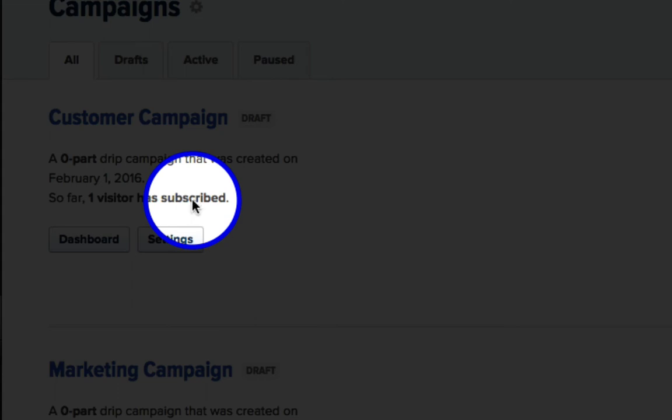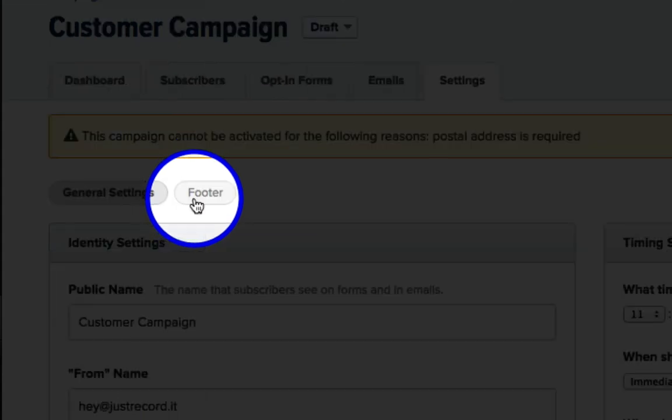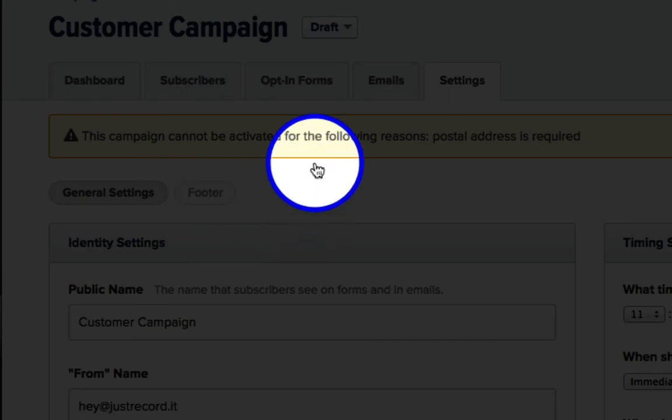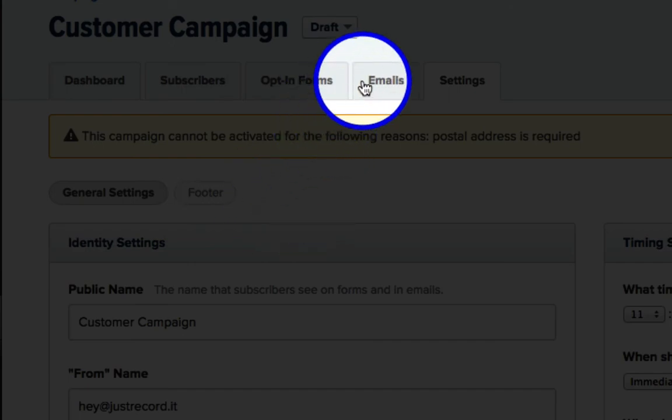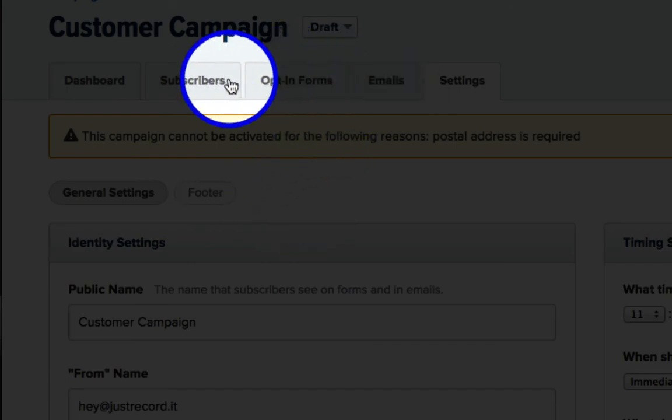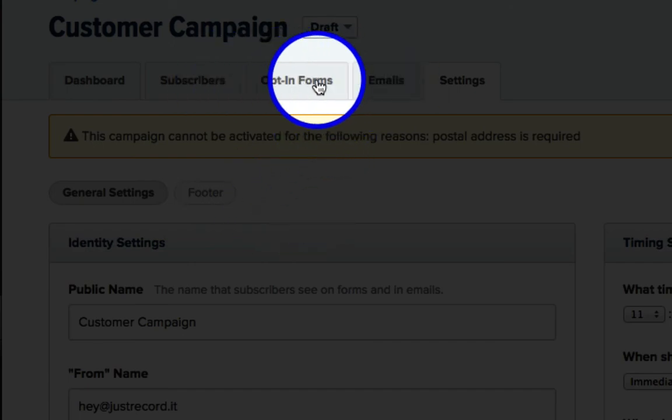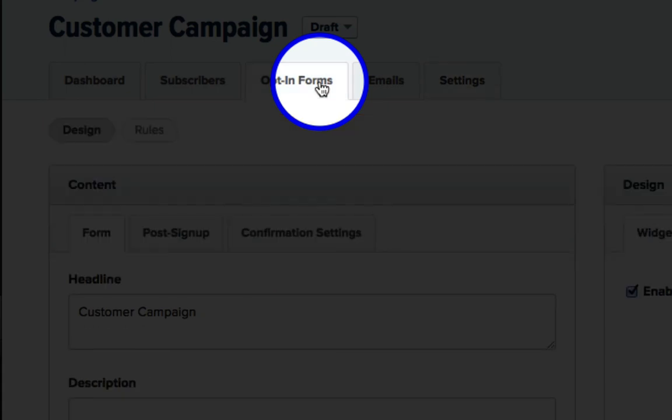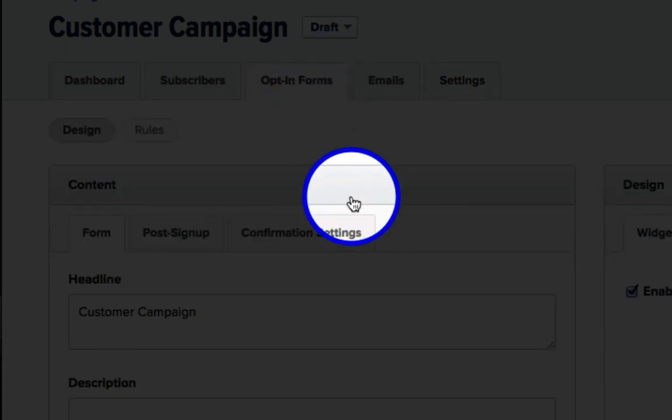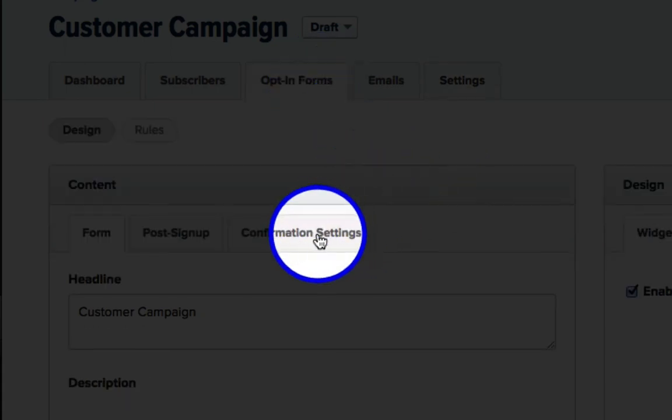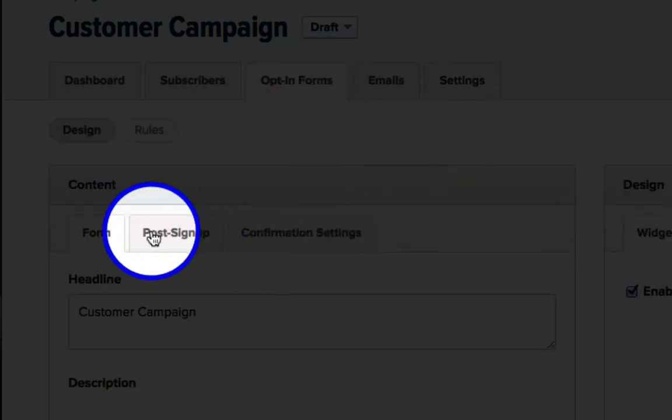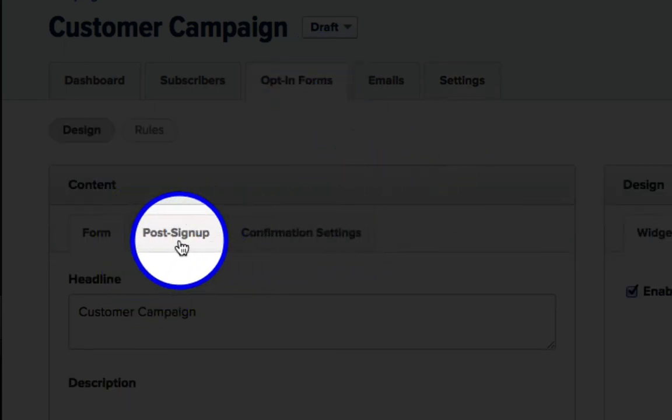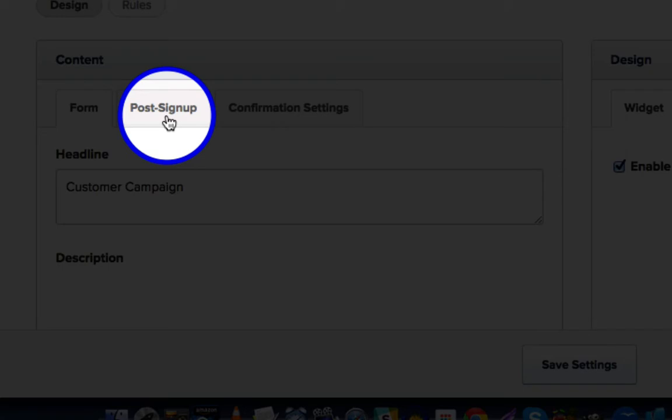That's a rooster in the background, by the way. And then we'll click on Opt-in Forms. And where it says Post Sign Up, click on that tab.